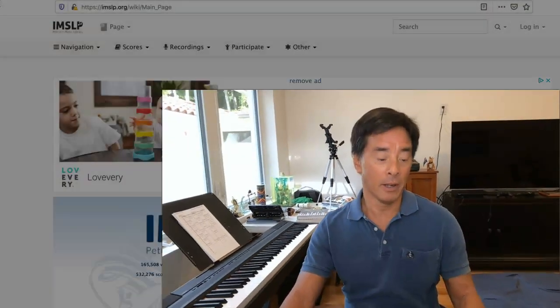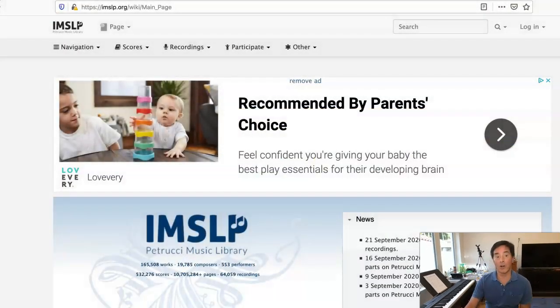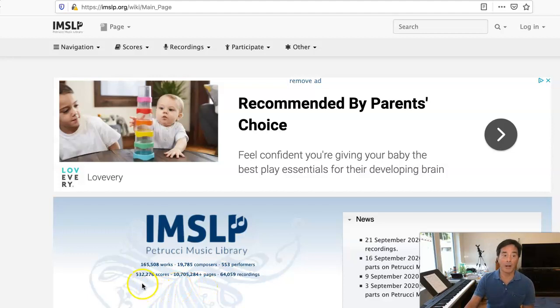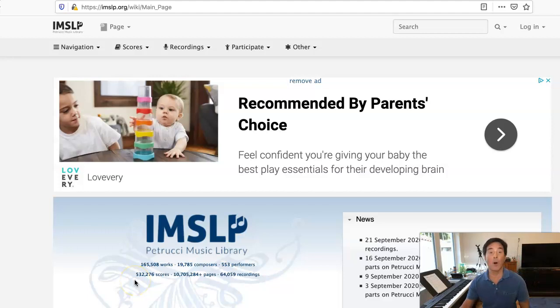Hello, it's Dr. Alan Yim. In this video, I'm going to show you how to use the Petrucci Music Library. The Petrucci Music Library, also known as IMSLP, contains hundreds of thousands of works. Currently it says 532,000 plus scores, and they're always adding to this.